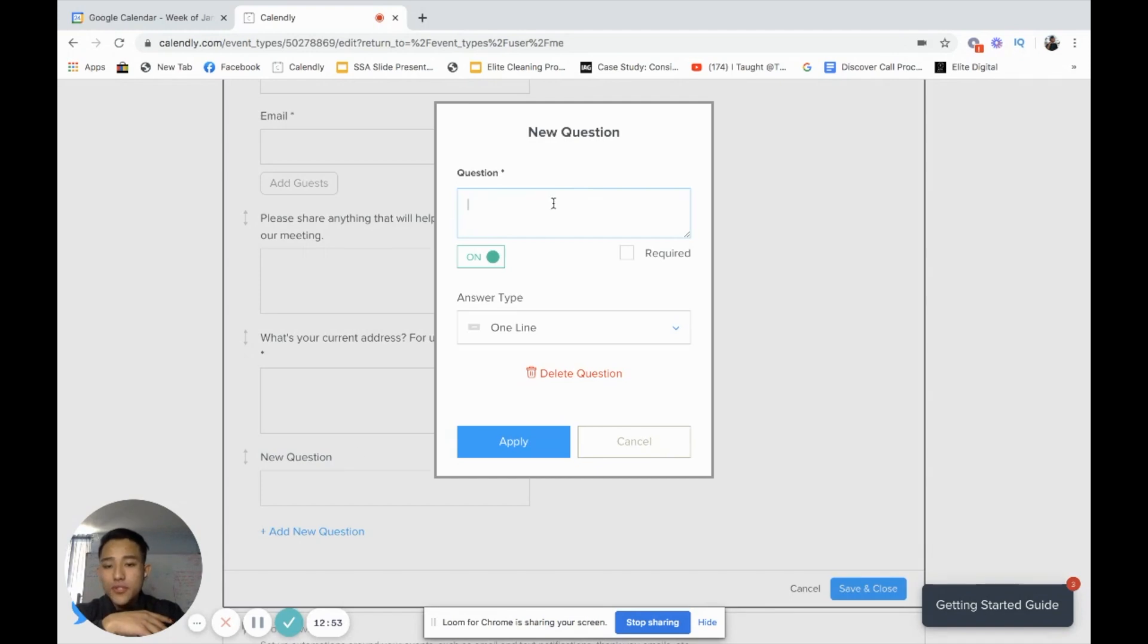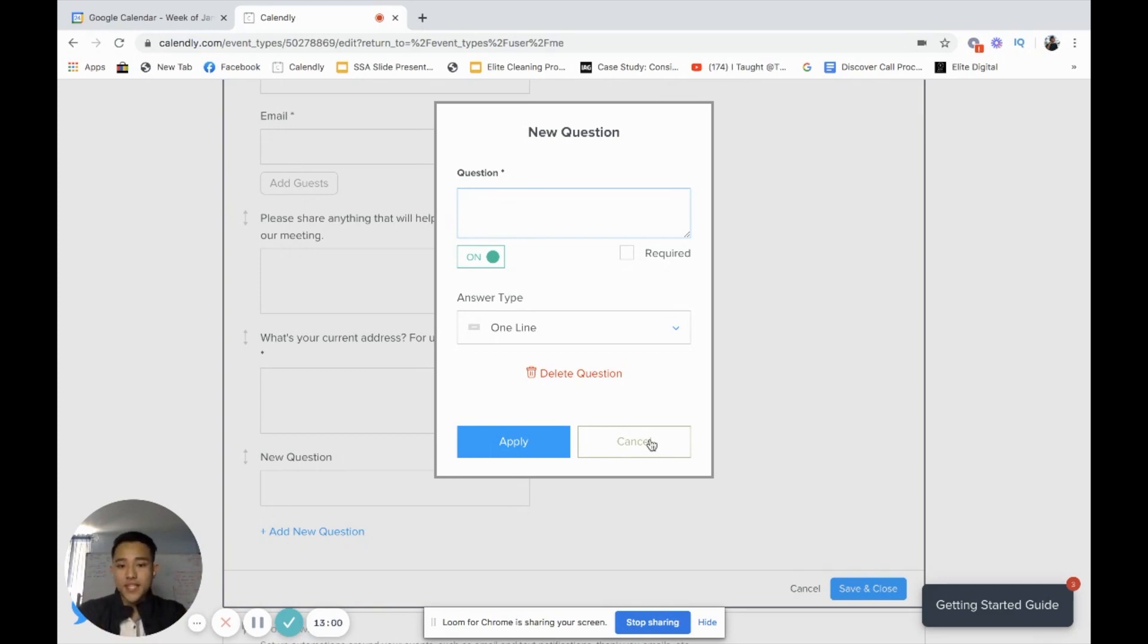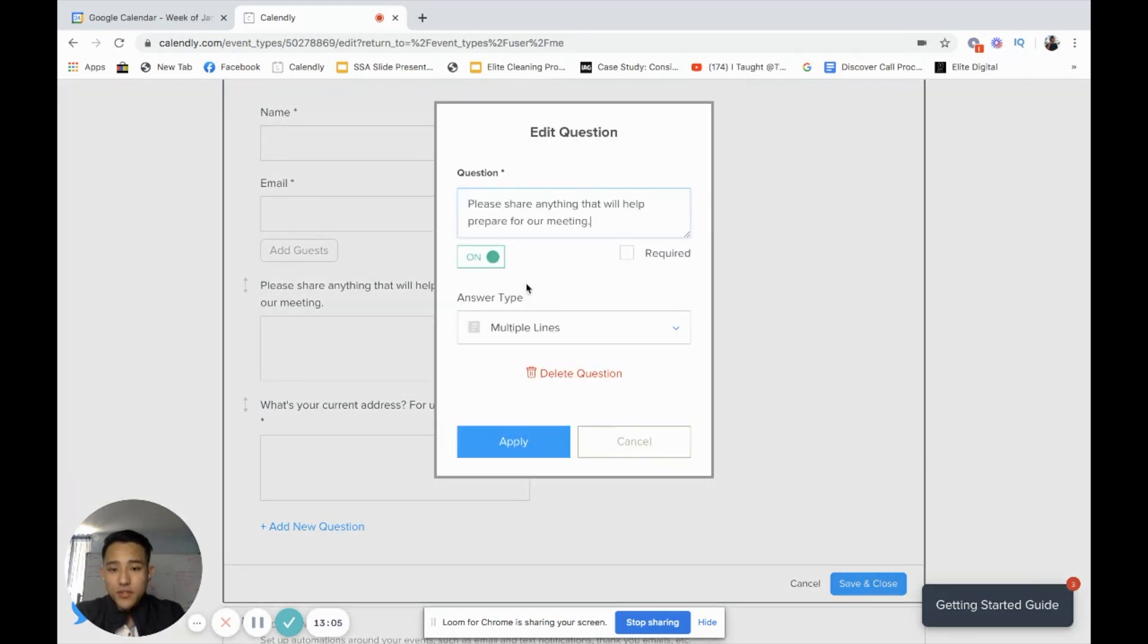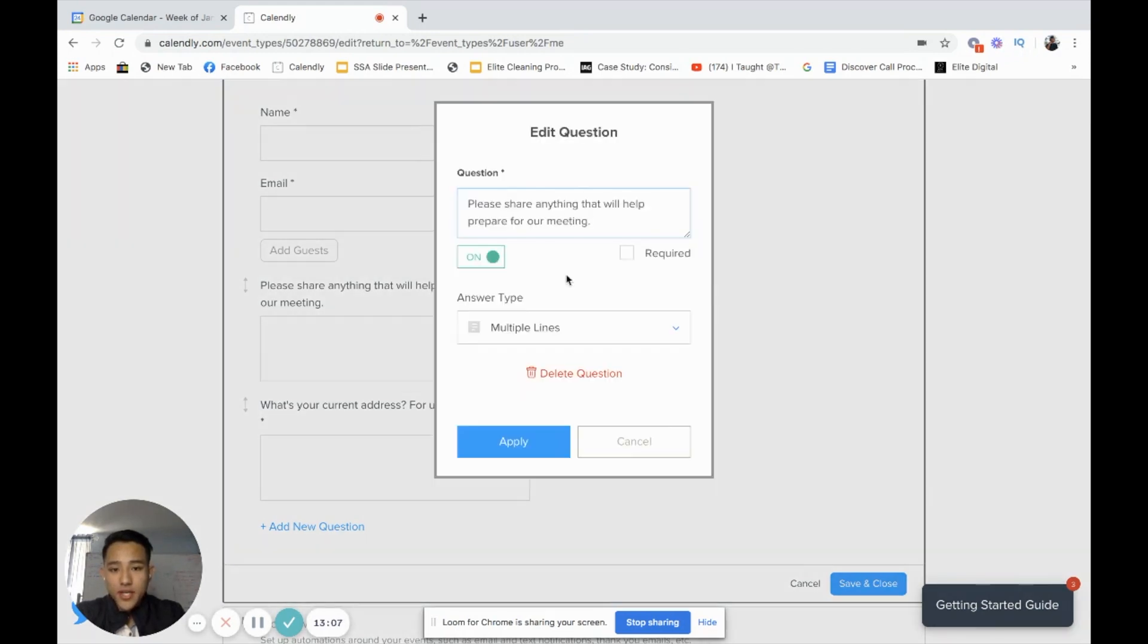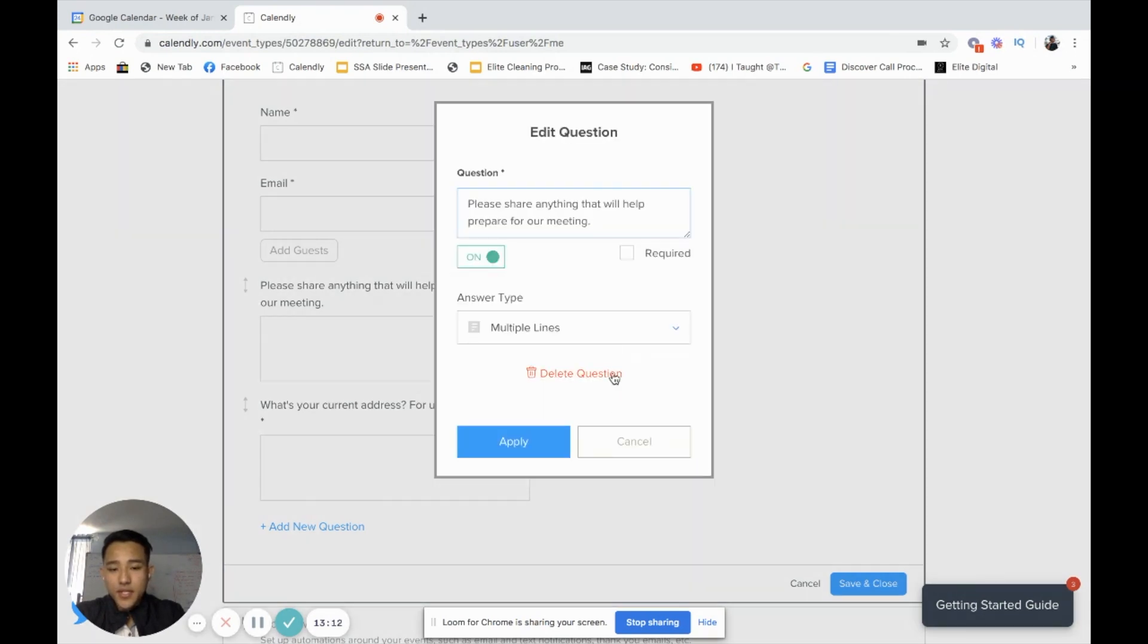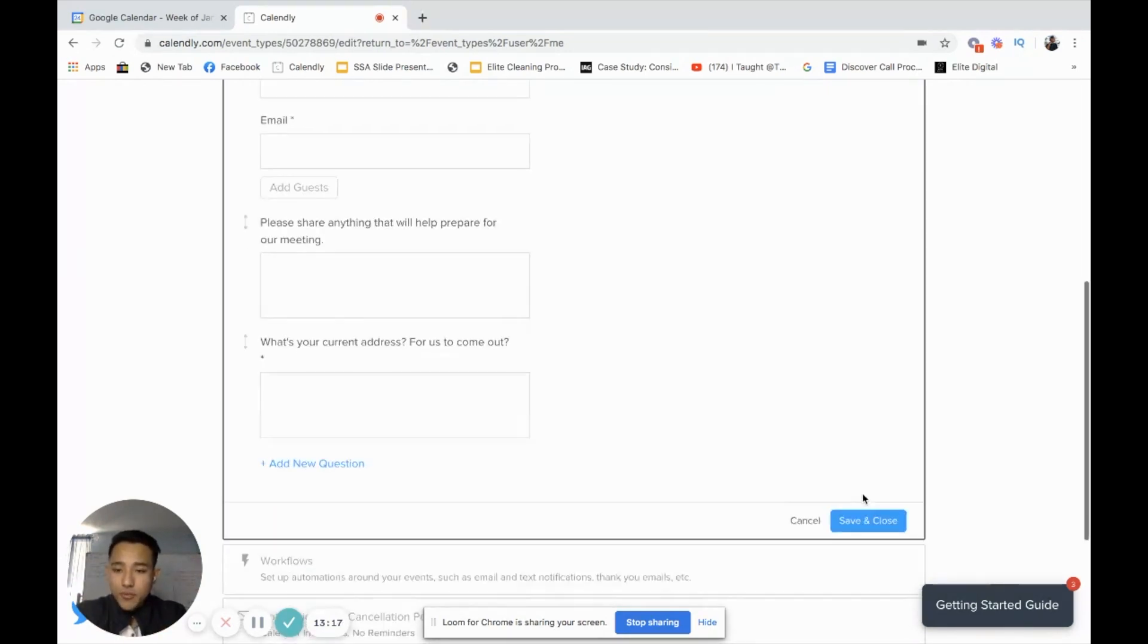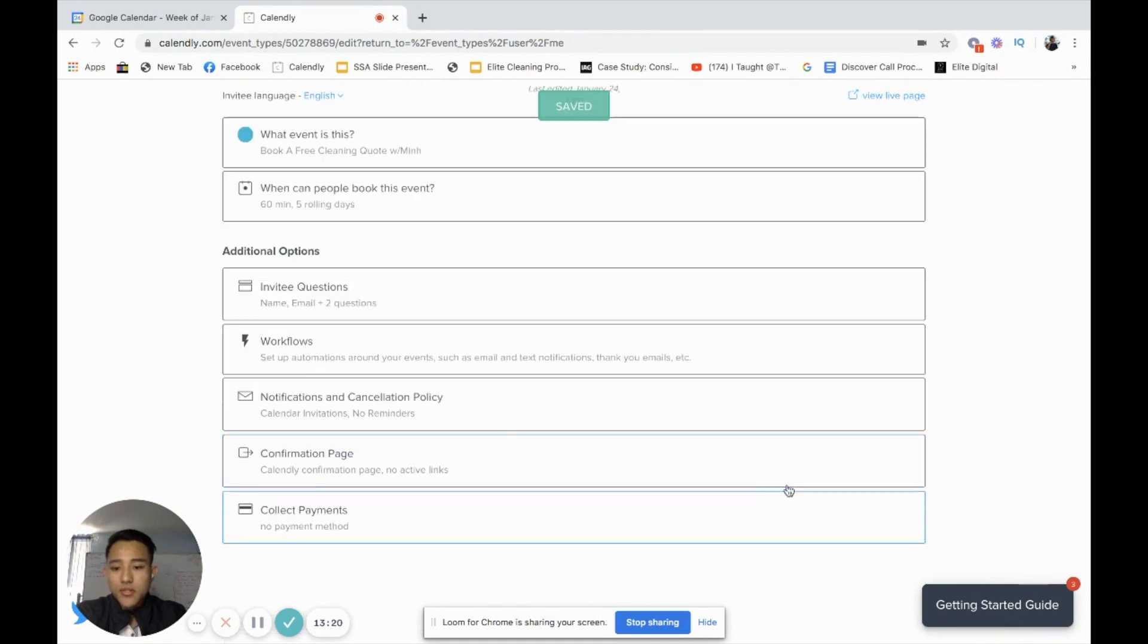Maybe you can ask two to five different questions to further qualify your prospect, maybe questions that you would ask over the phone, but ask here so you get some more information. You can edit these questions by this little pencil, click on it and you'll be able to edit and then press apply. If you want to delete it, just click on this and click delete the question. After you come out with three to five questions, two to five questions that you want to ask your prospect when they're booking, go ahead and just click save and close.